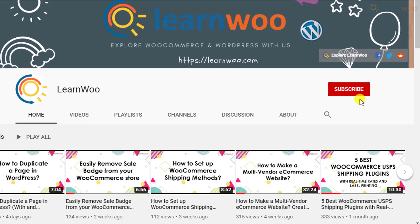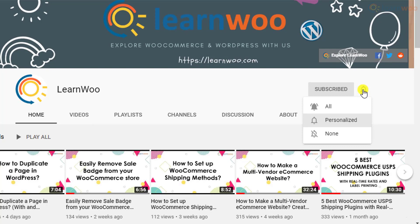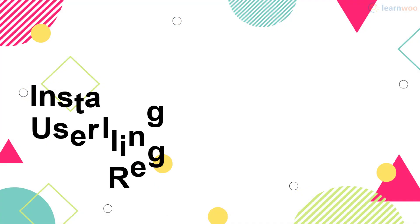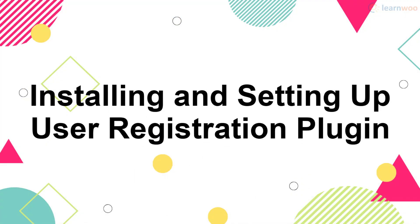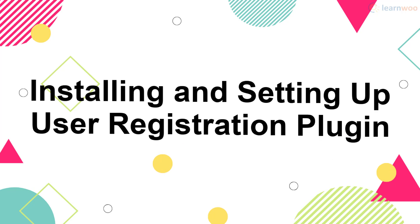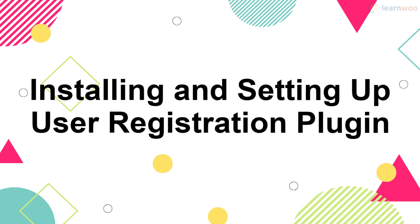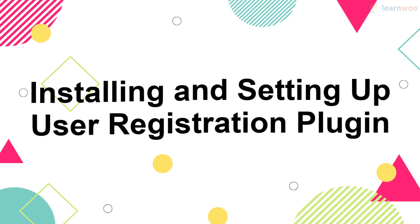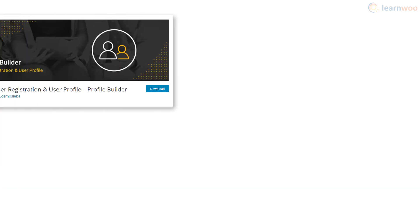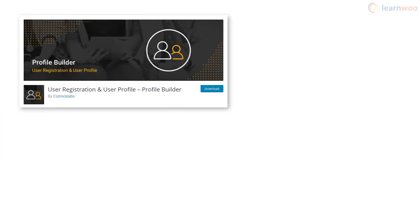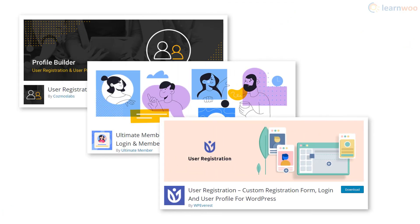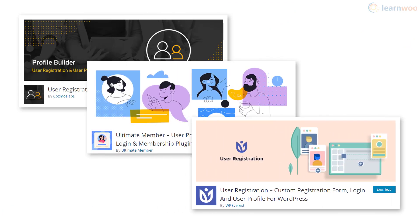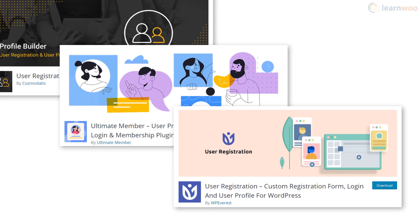For more WordPress and WooCommerce related topics, plugins like Profile Builder, Ultimate Member, and User Registration are great for customizing the WordPress login and registration page. We'll use the User Registration plugin by WP Everest.